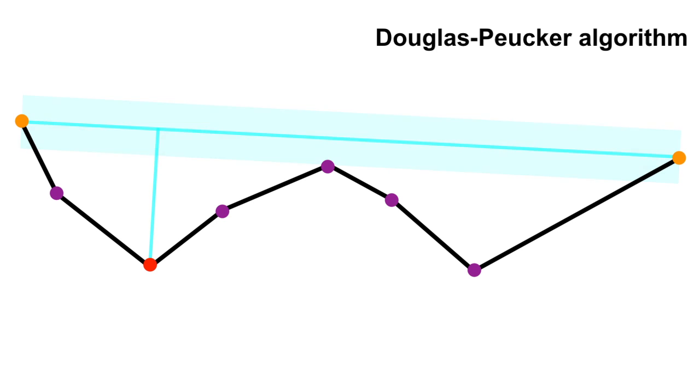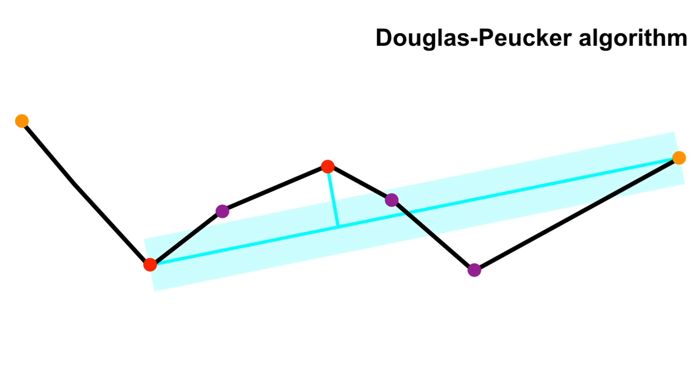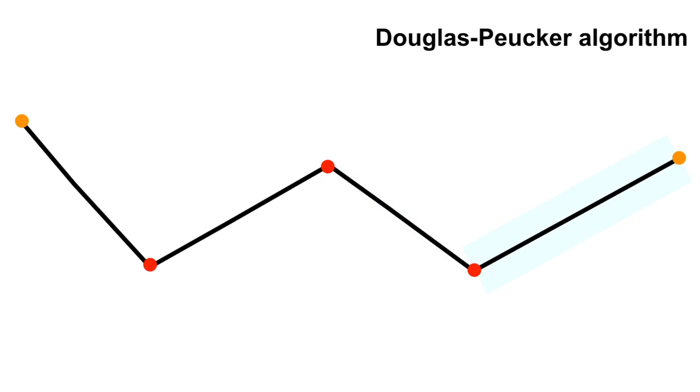It then finds the point that is furthest from the line segment with the first and last points as endpoints. If the point is closer than tolerance to the line segment, then any points not currently marked to keep can be discarded.